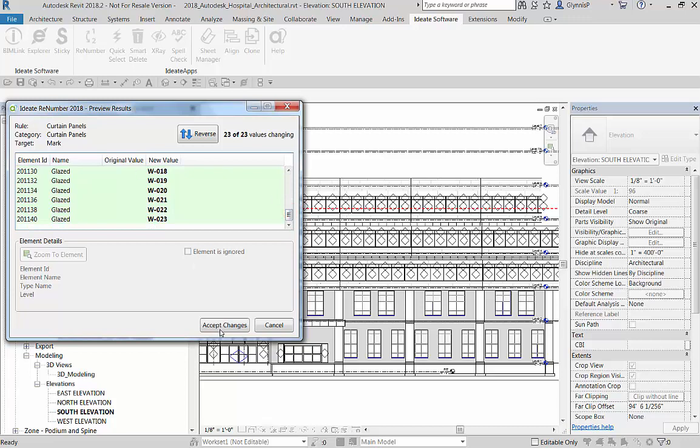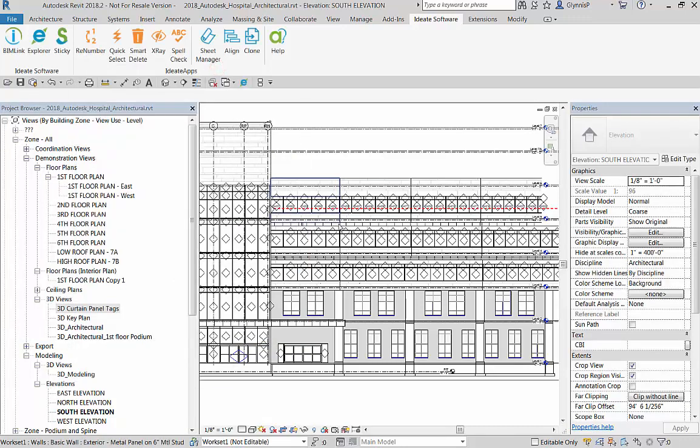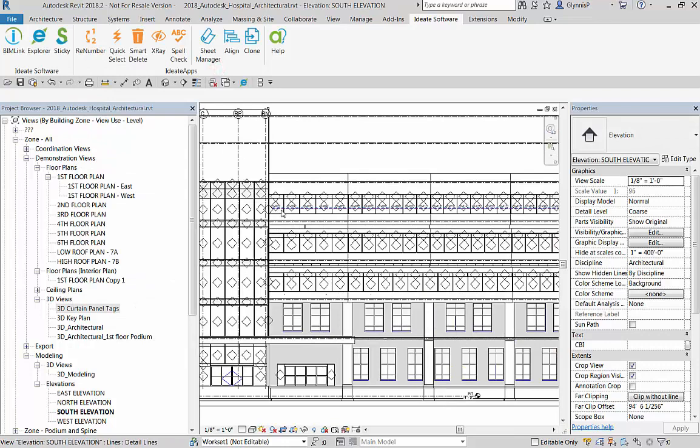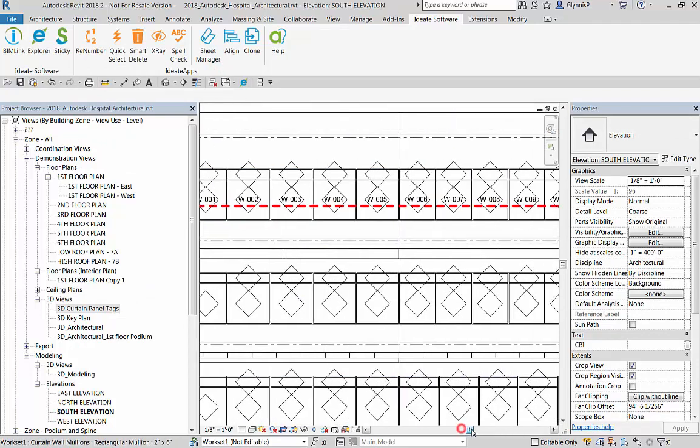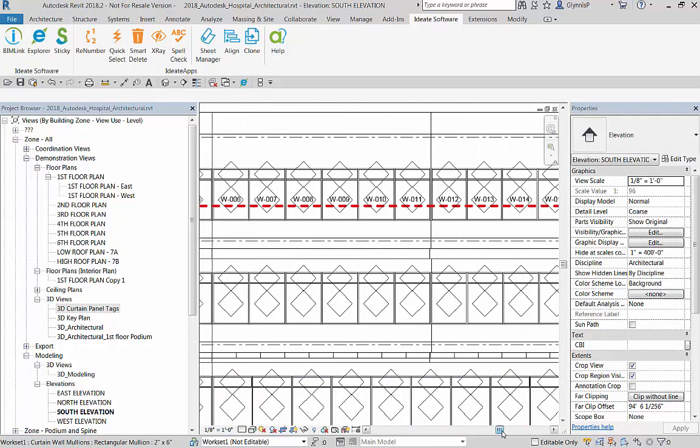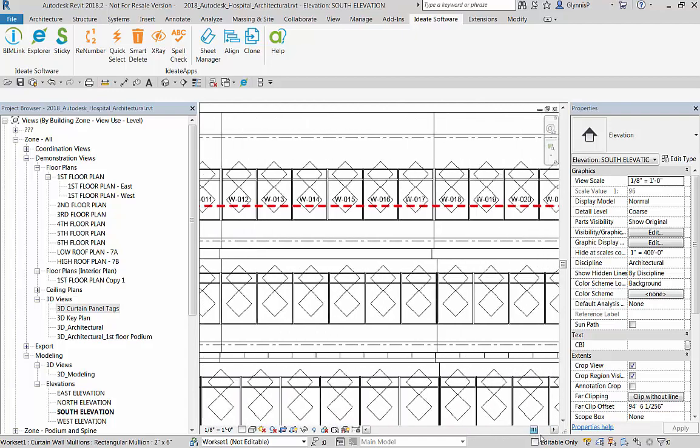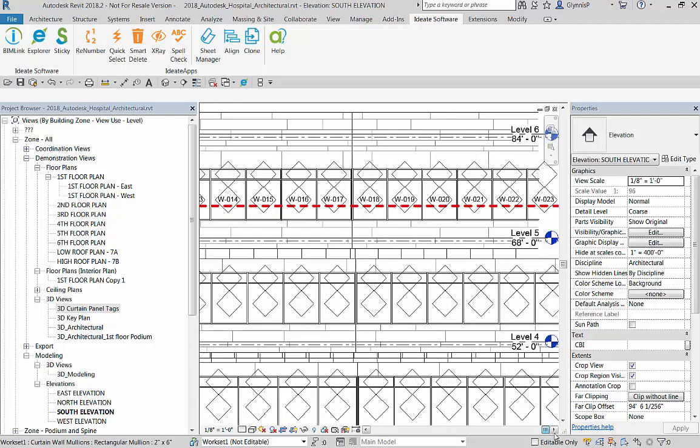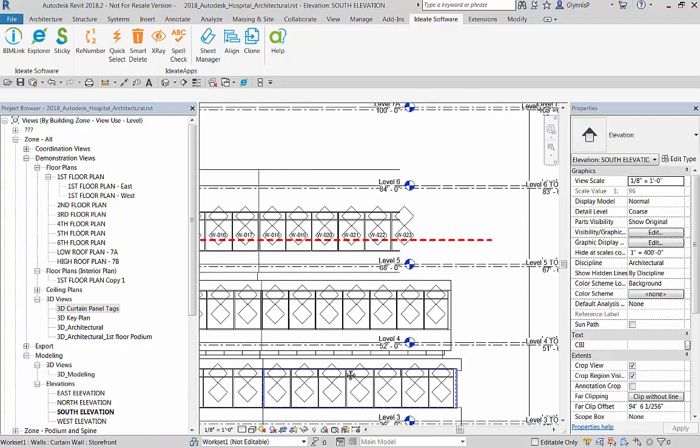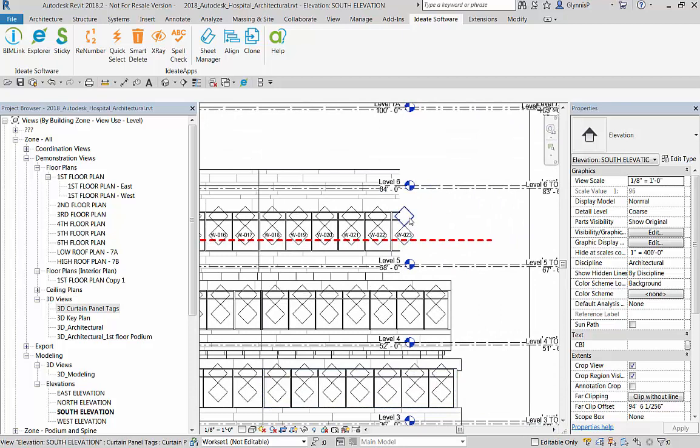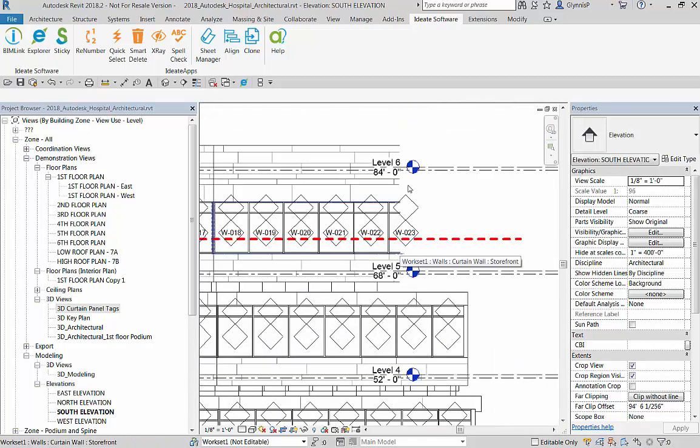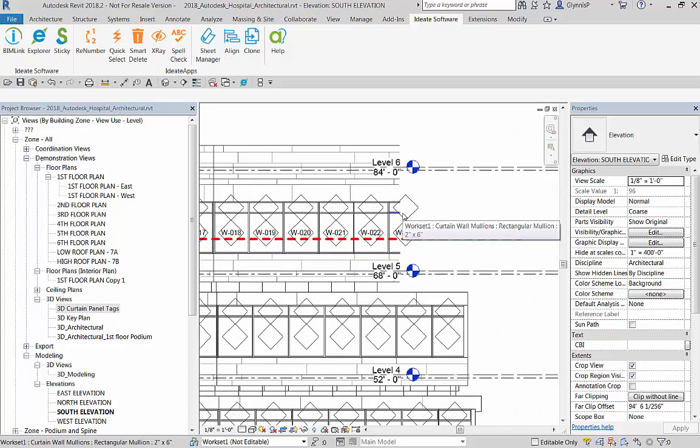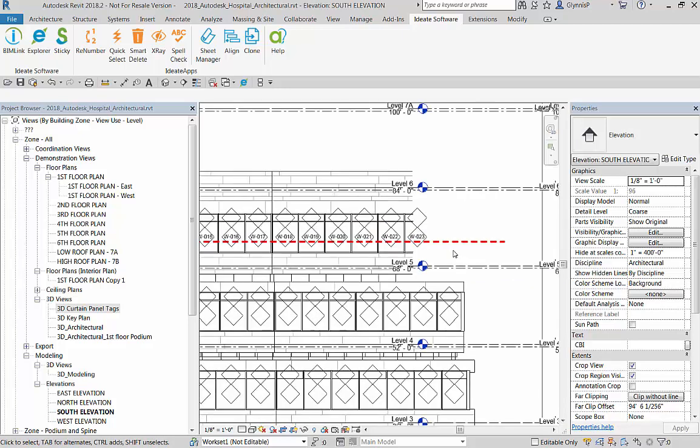Now we can see all of the panels that are intersected with that line have a W and then a dash and then zero zero, and they number sequentially. The wall is kind of curving away from us, so the last one is actually beyond the crop box.